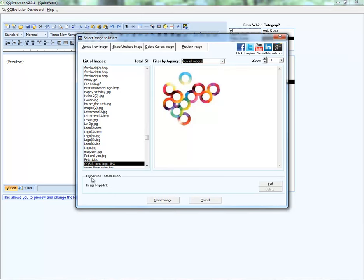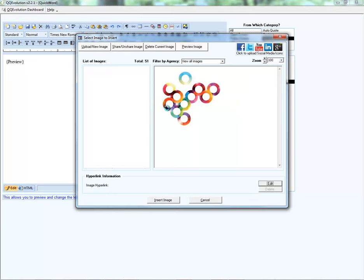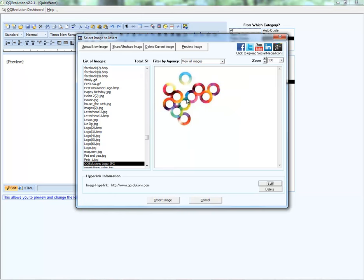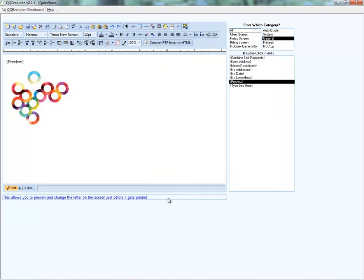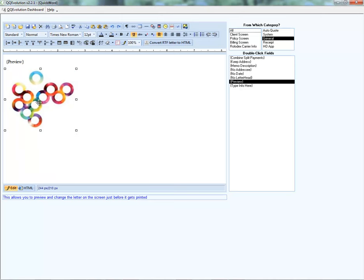At the bottom you can include hyperlink information, so this image can double as a link to a specific website — such as our company website. Click Edit to enter the URL web address. Once saved, the QQ Solutions logo is uploaded to the agency with the QQ Solutions dot com website linked to the image. When inserted into the template, clicking the image in an email will connect the recipient to that website URL.